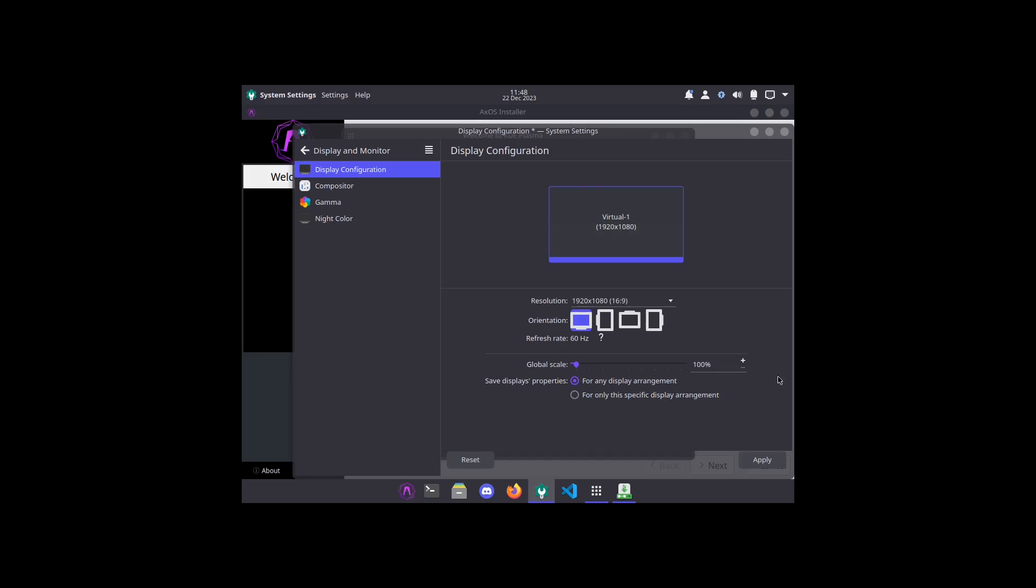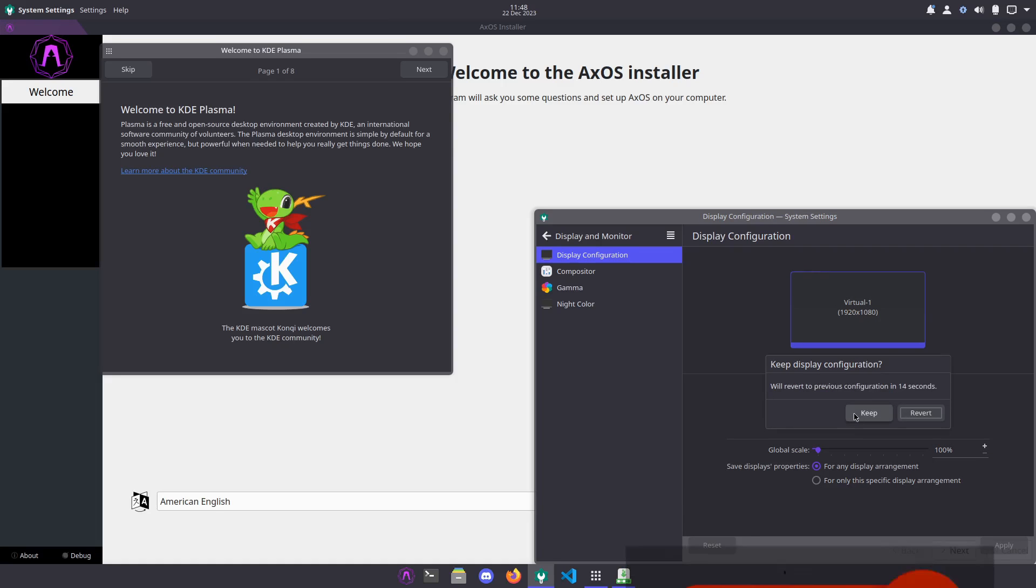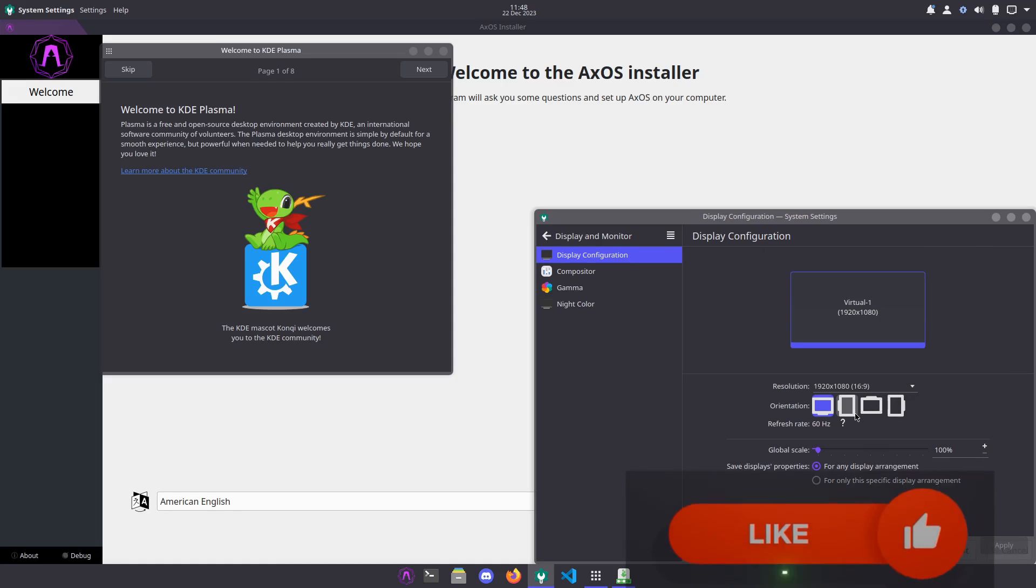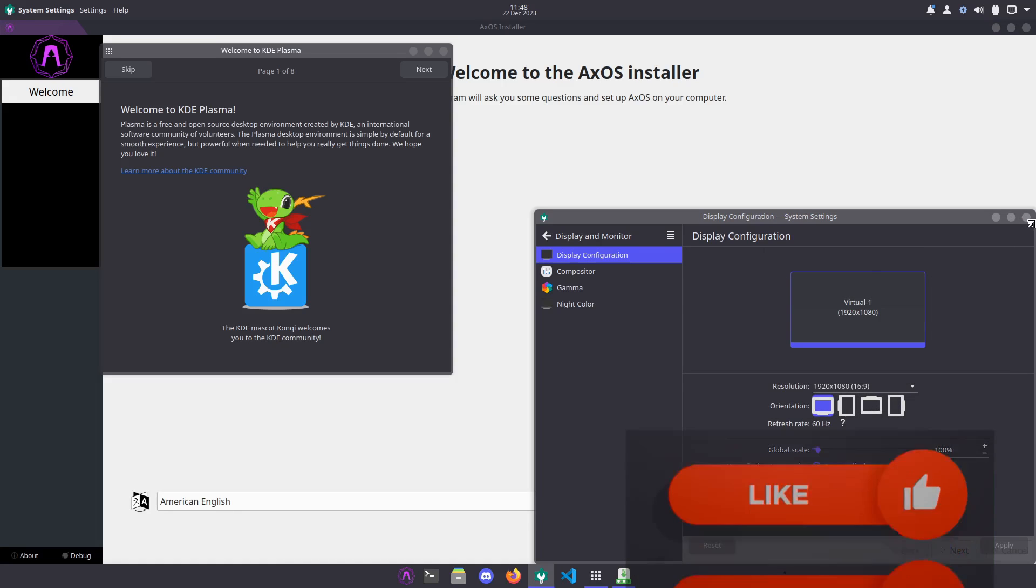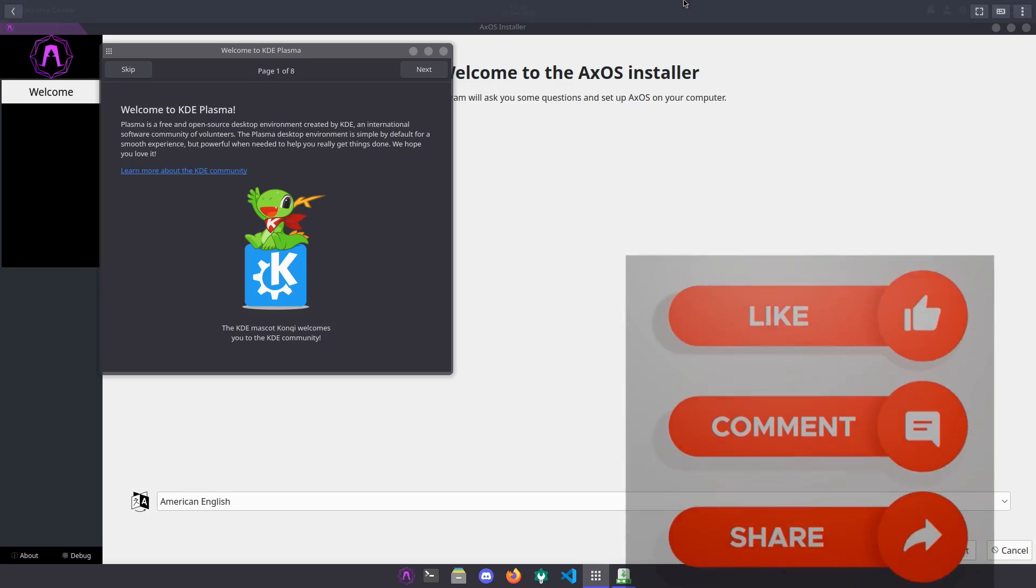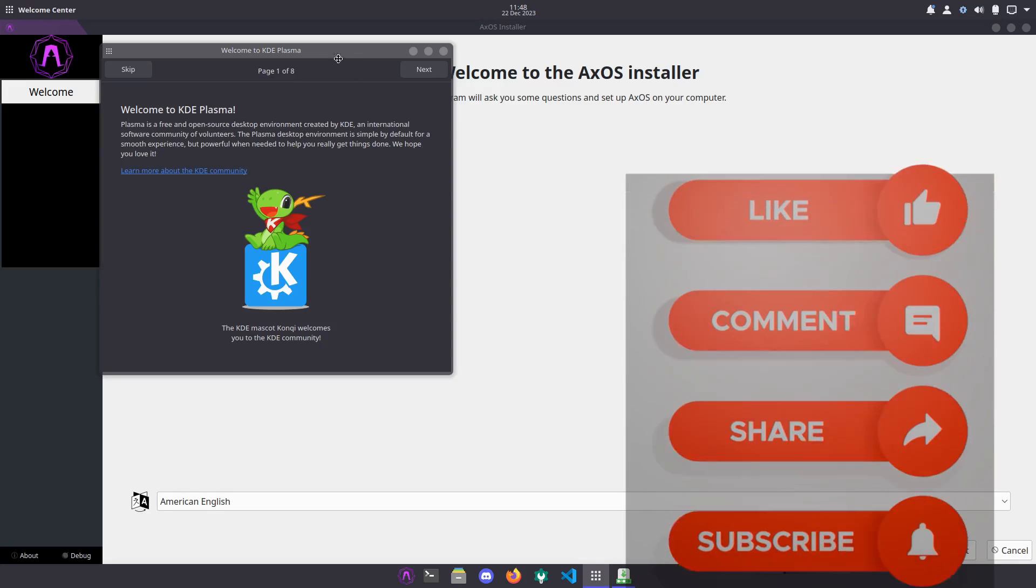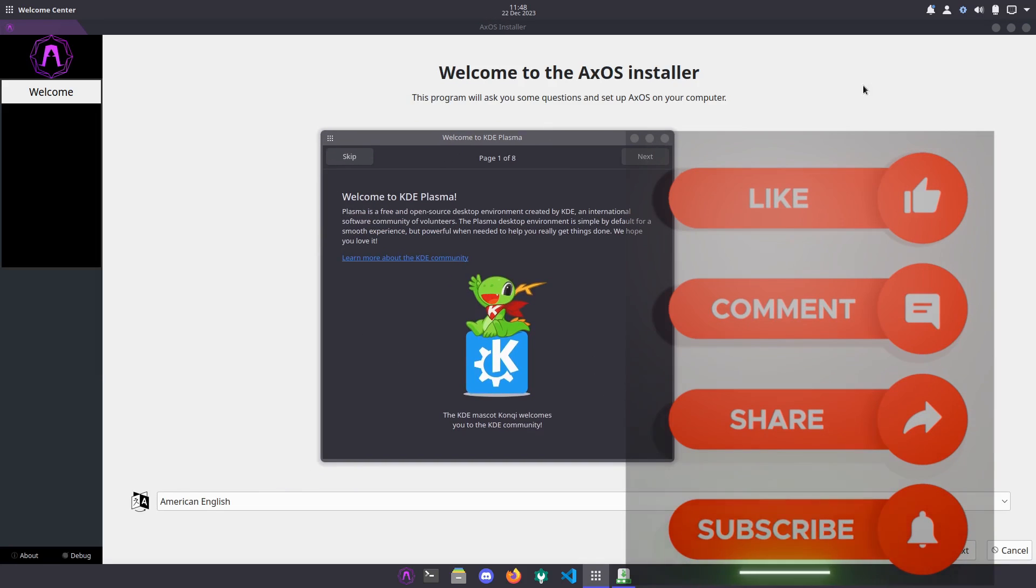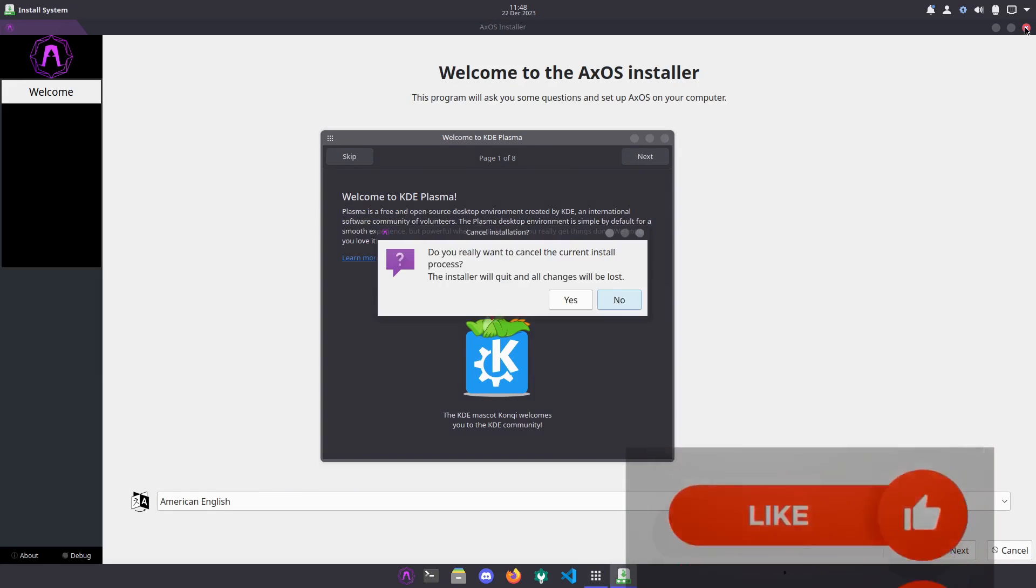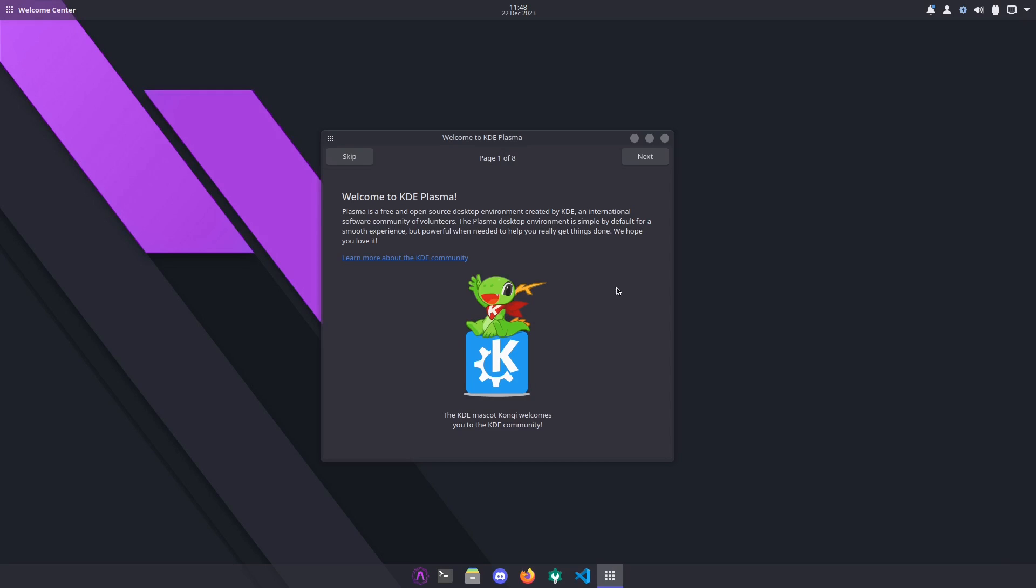I'm going to close this installer because it's not going to work. Get out of here.